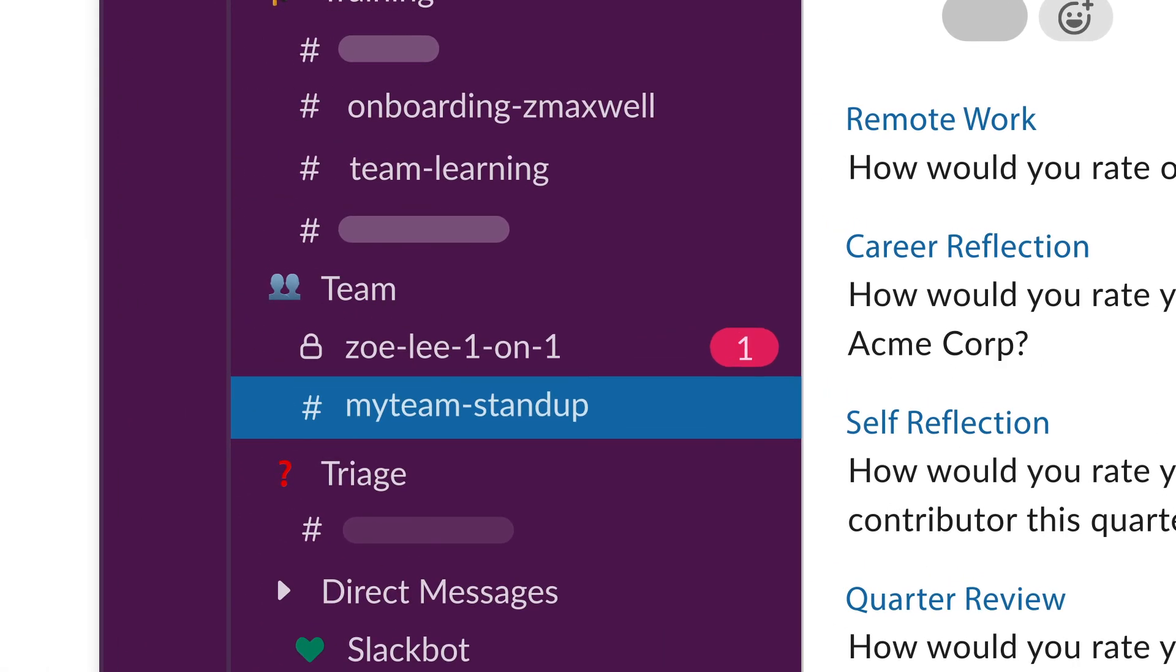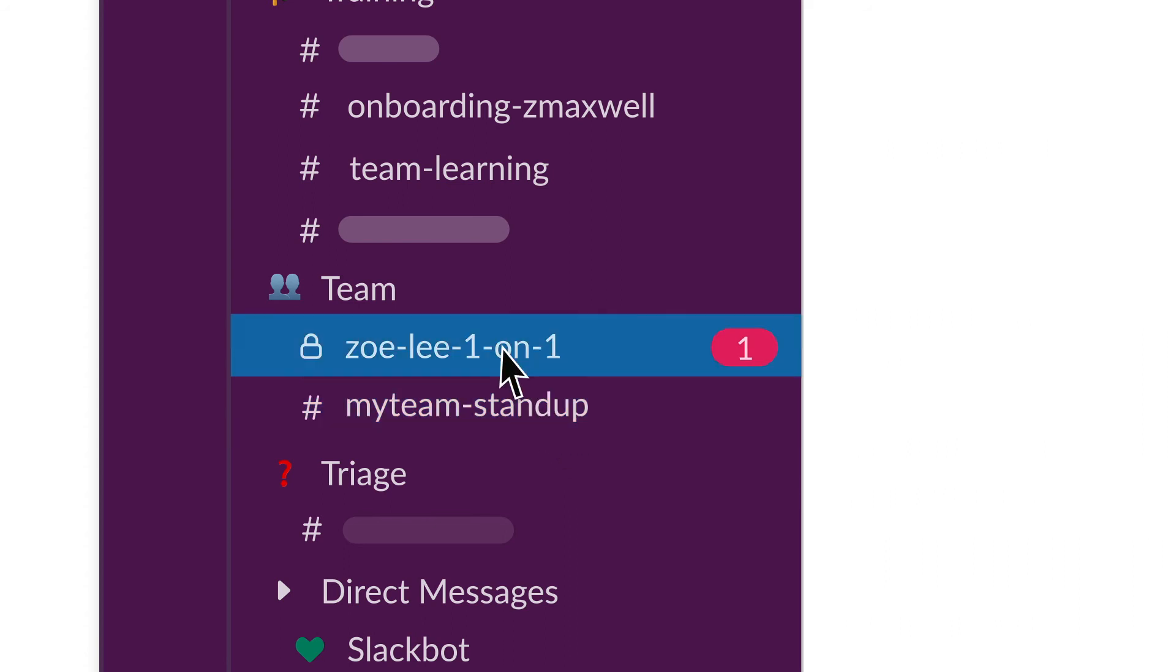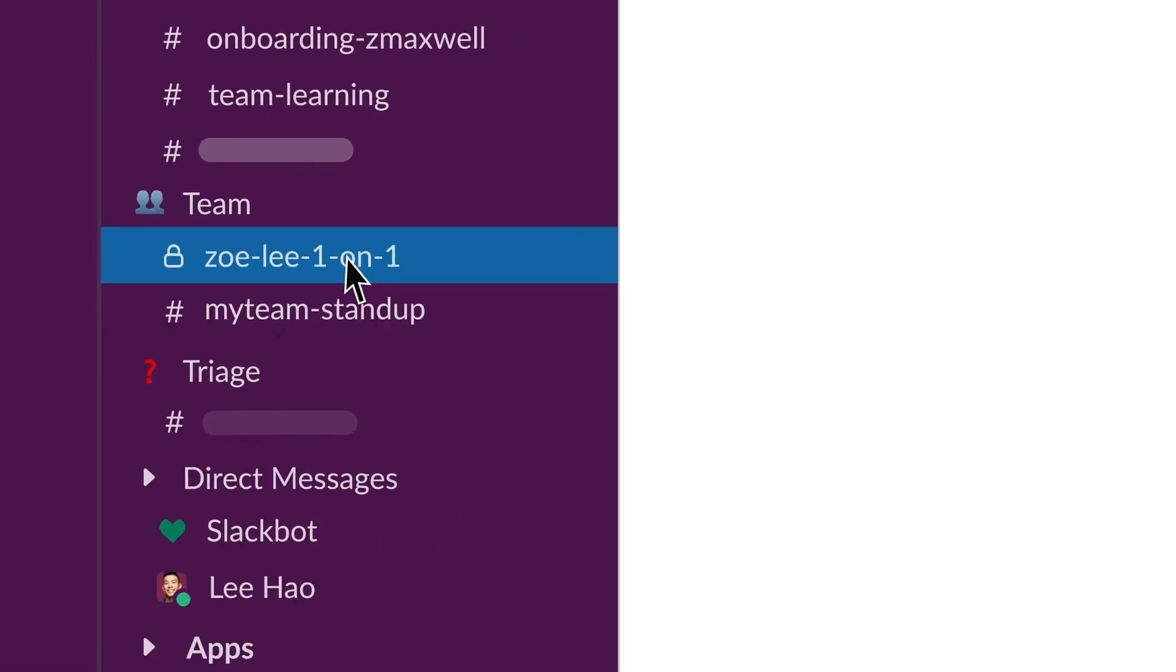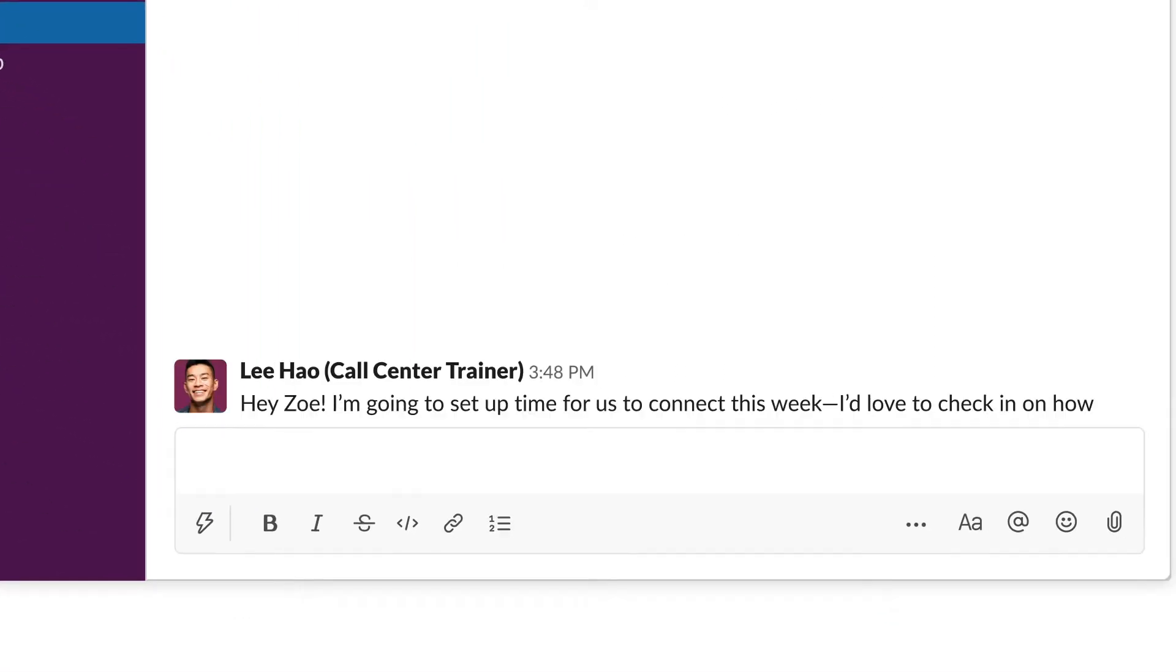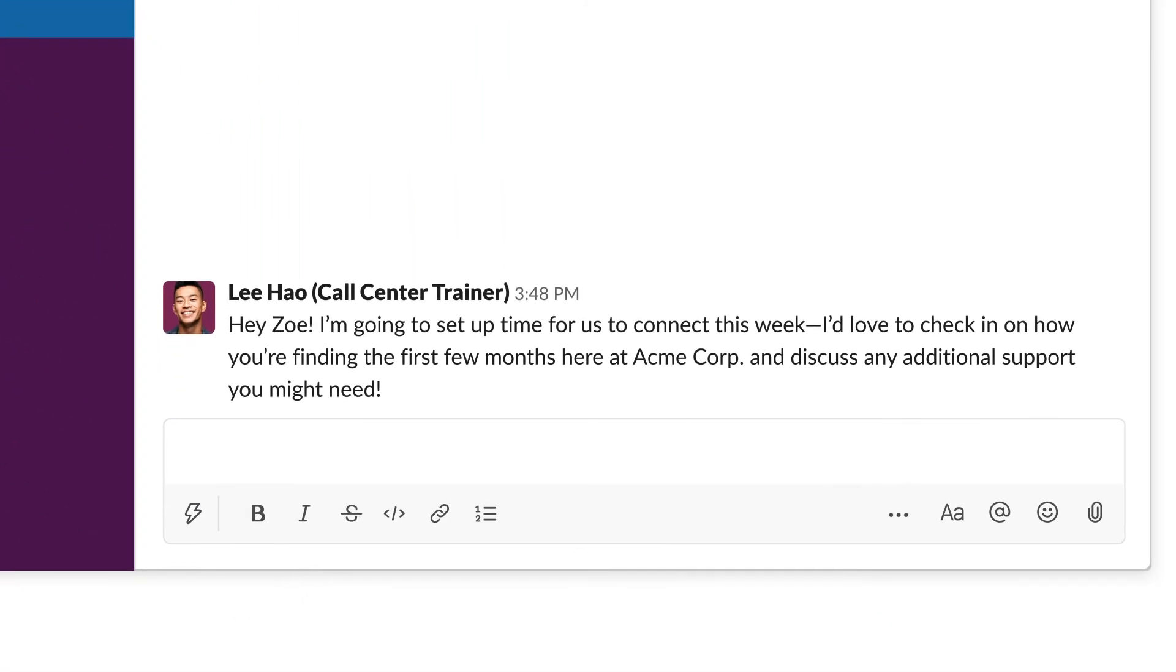If needed, you can create private, invite-only channels to ensure there's a safe space where you can take action on insights or provide critical coaching.